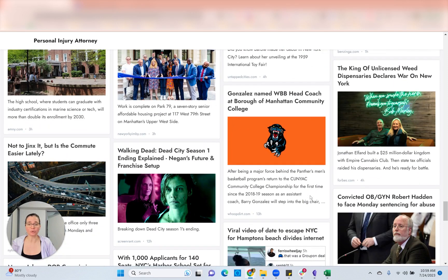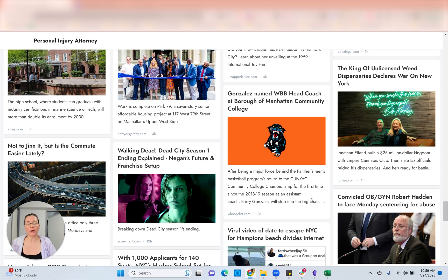If you really want to go further, you can also add a Google News feed for your client's specific service or business type. But I've found some of the articles that come up aren't very relevant, and I've never needed to do it. I really like adding the geo area feed — I think it works really well.